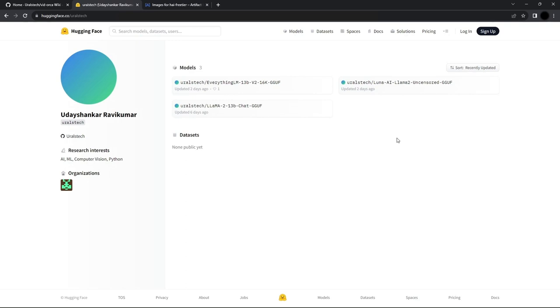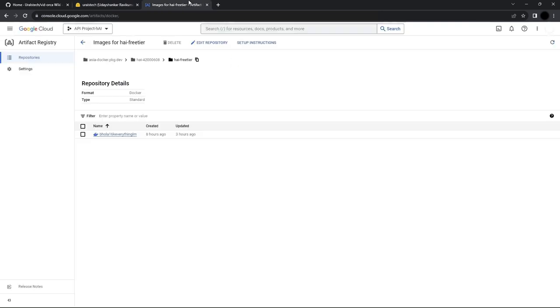I'm using GGUF models because that's what LLAMA CPP supports right now. GGML models have been deprecated and are no longer supported on LLAMA CPP.